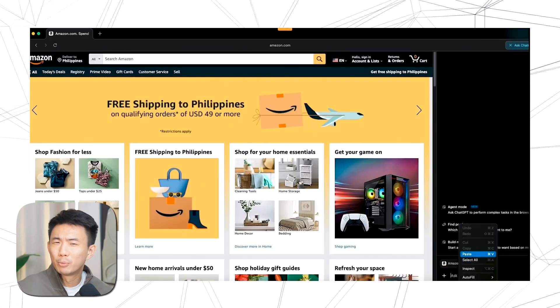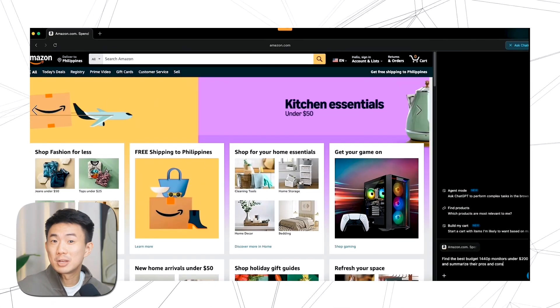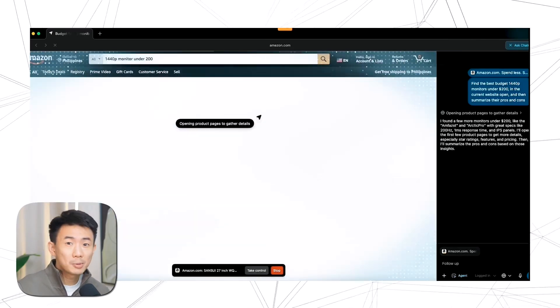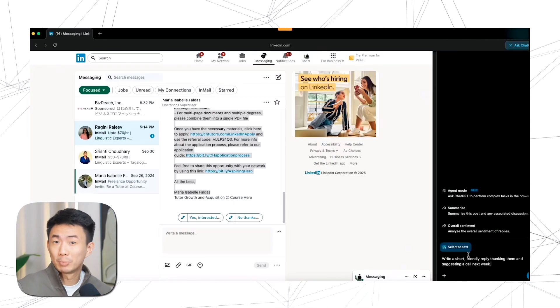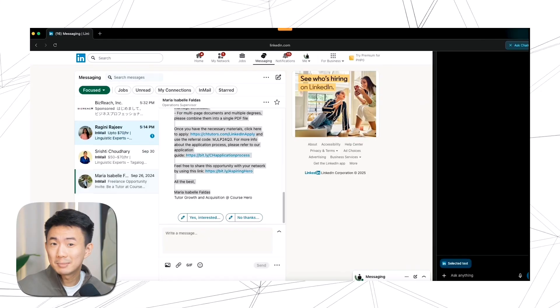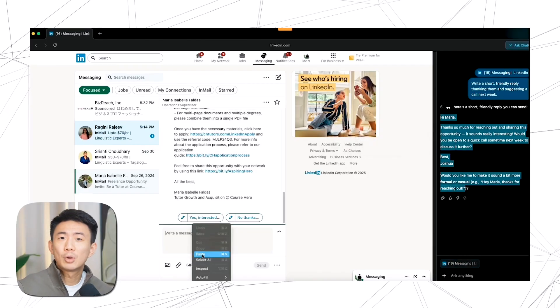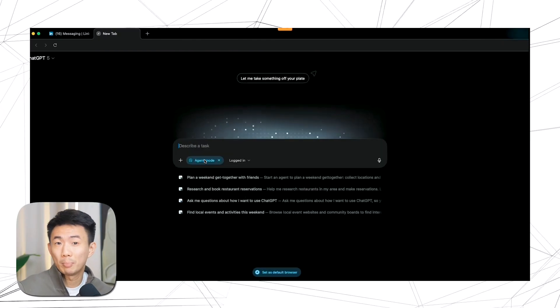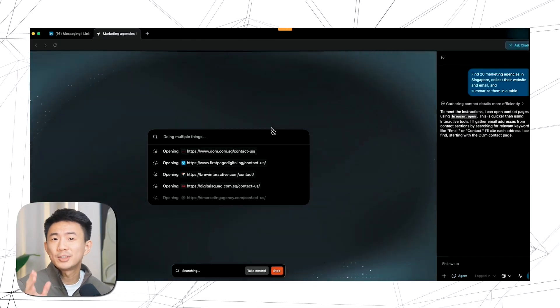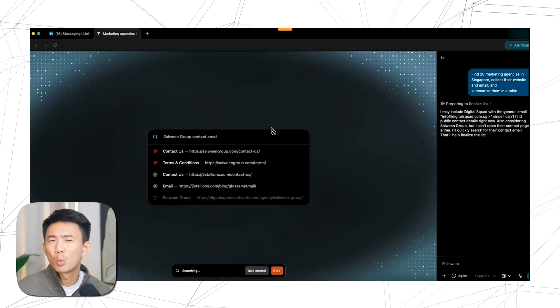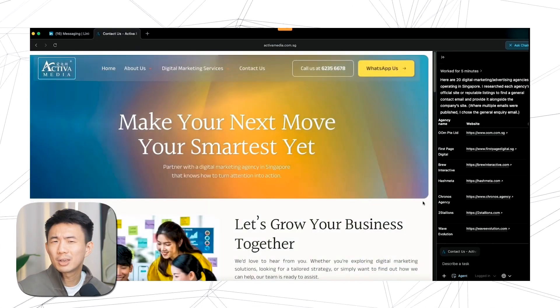Imagine this: your browser finds your next product from Amazon, replies to your LinkedIn messages, and writes your marketing copy all at the same time, without you touching the keyboard.